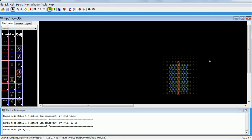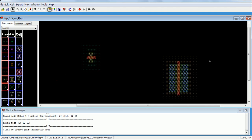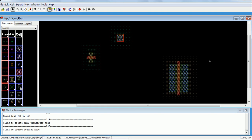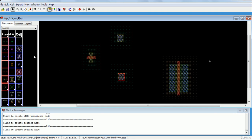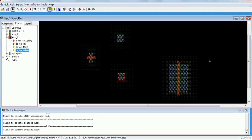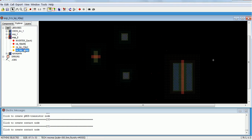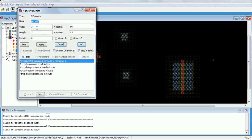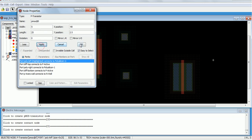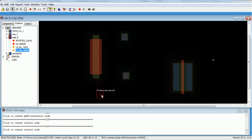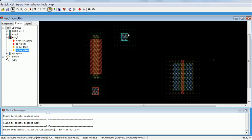Now for pMOS — go to pActive. Then go to the schematic and check what is the length and width. The width is 25, the length is 5. Keep it over here.